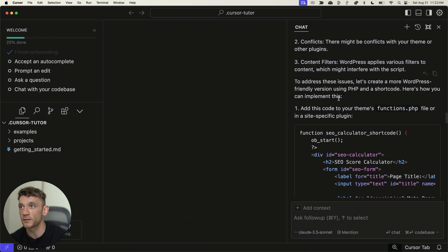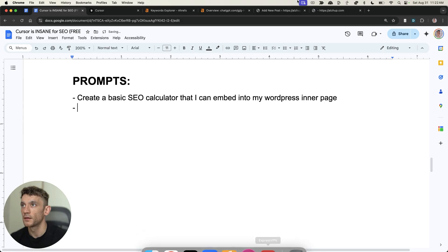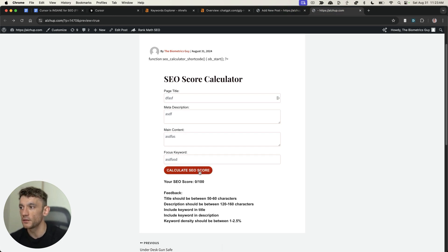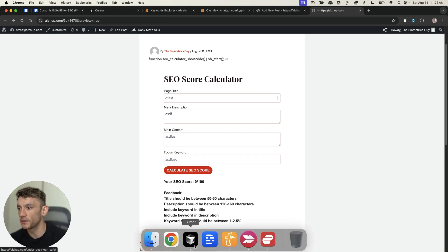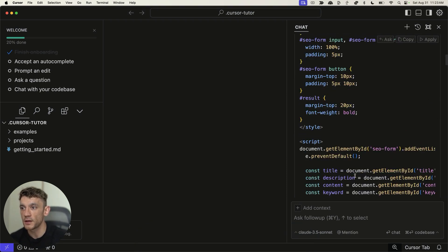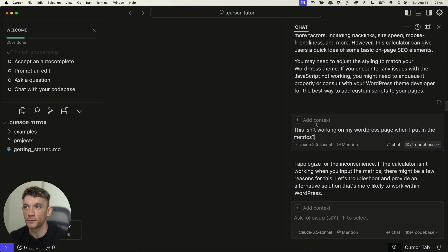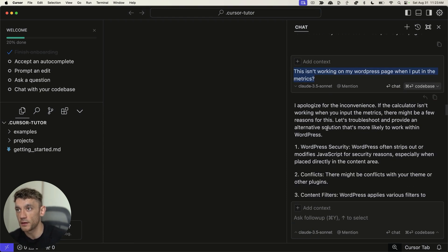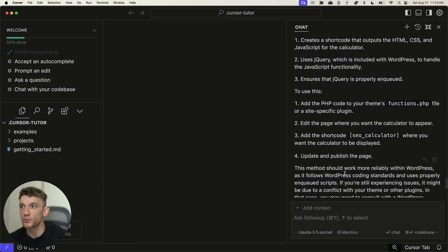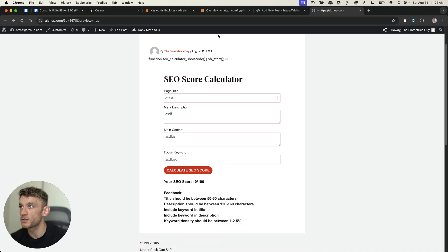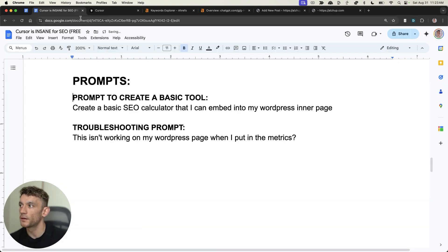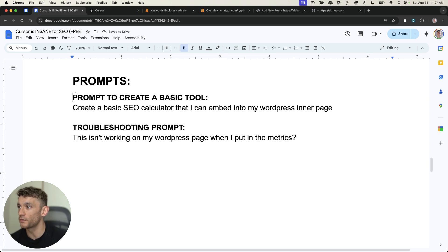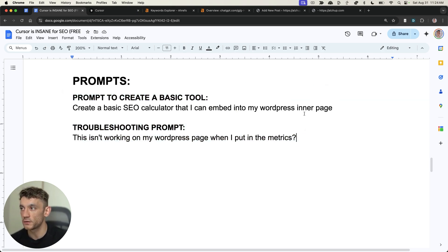Now, one thing that I want to tell you here is that sometimes it might not work when you actually click go or calculate score or something like that. Sometimes, you just click the button. It doesn't work. And so, in those situations, what I do to fix it is I'll just say something like, this isn't working on my WordPress page when I put in the metrics. And then, it will just come back with something that's a bit more simplified, like you can see right here. And, eventually, it works, as you can see right here. And so, if you want access to all the prompts, I'll give you access at the end of this video. But you can see, for example, here's a prompt to create a basic tool. And here's the troubleshooting prompt if you are struggling with it.